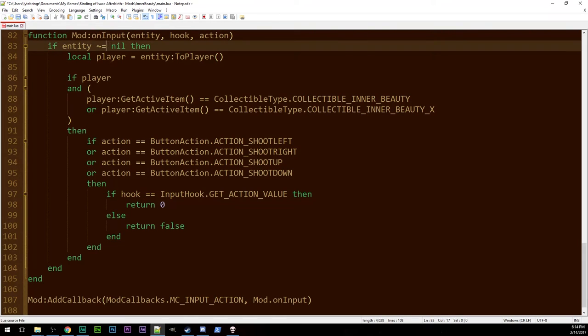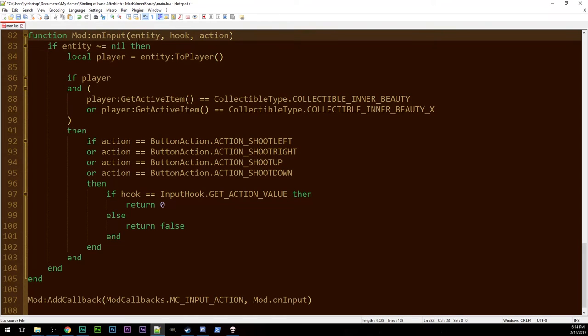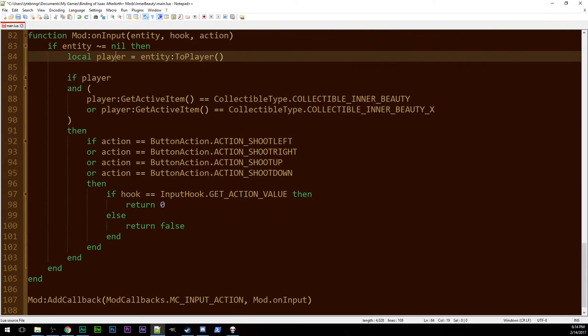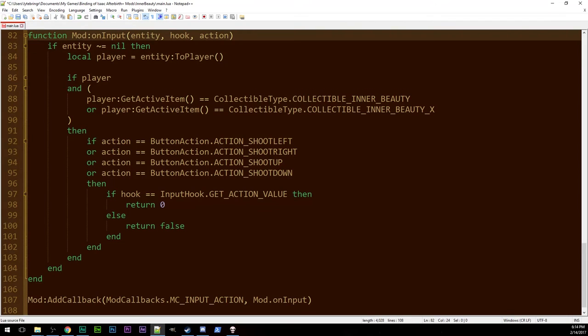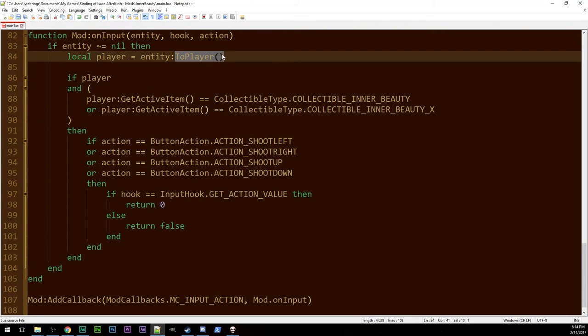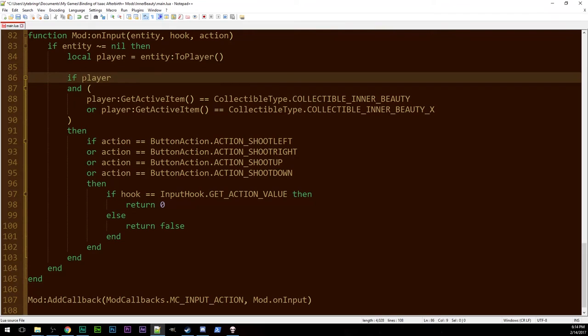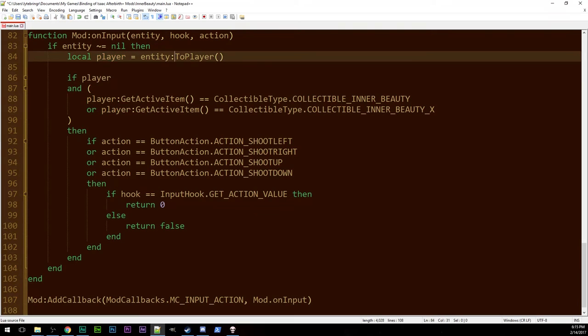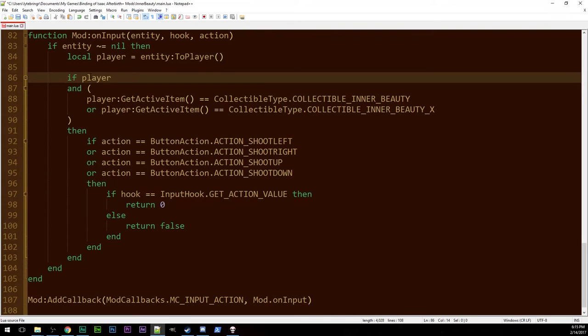So if the entity is not nil, so we're actually working with a player, we set the player to be that entity as a player. Then if that is in fact a thing. So if it gives you a monster it won't convert properly and this will fail.